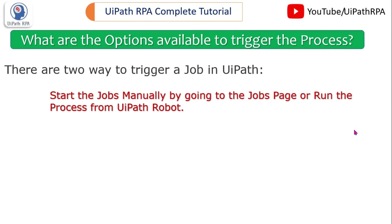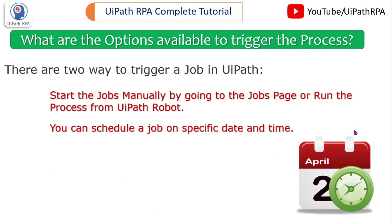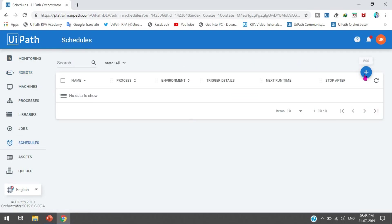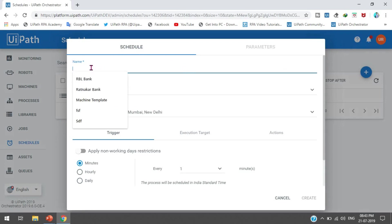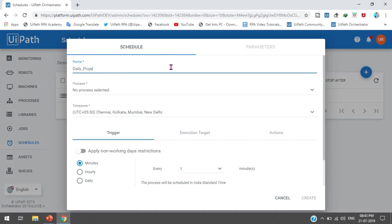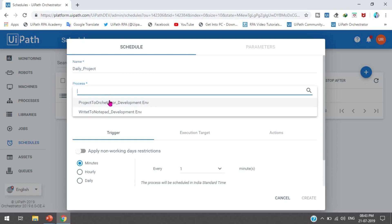The second way is you can schedule a job on a specific date and time by going to the Schedule page. From here you can click the plus/Add button to add a schedule. You can put the name of the schedule - for example, something like 'daily project' - so you can understand what this schedule is for. Then from here you can select the process you want to execute on the specific date and time.